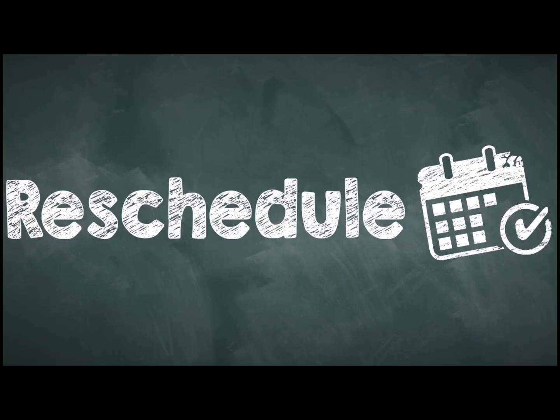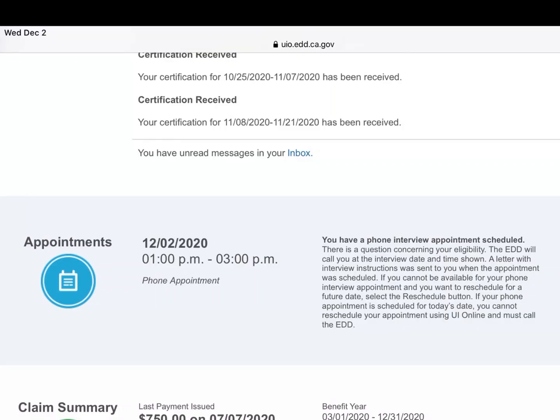I also want to show you how to reschedule a phone appointment if you need to. Today I don't have an option to reschedule my own appointment because it's happening today, but I want to show you somebody else's profile — they have an appointment for December 8th and there is still an option to reschedule it.